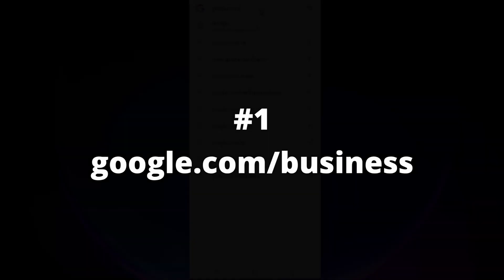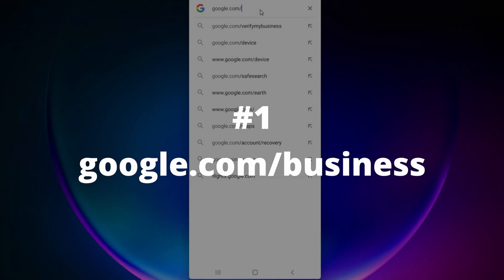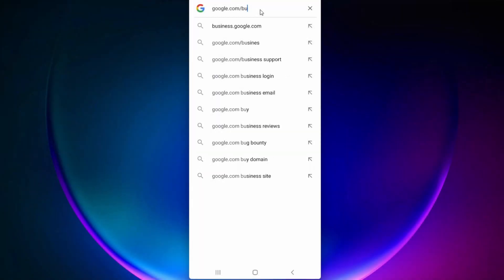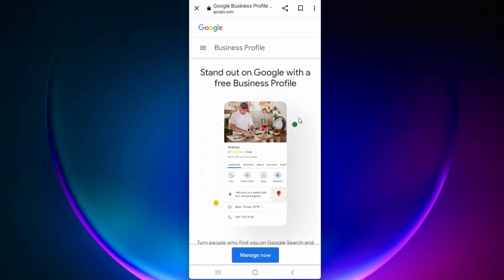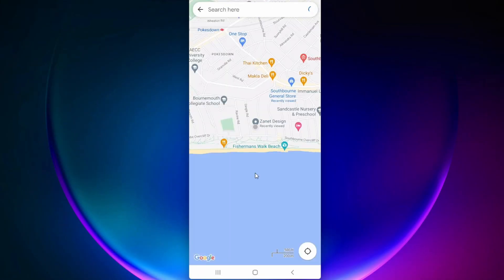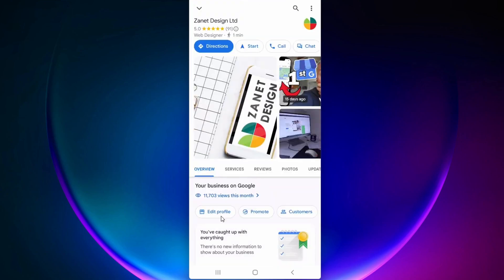The easiest way is to go to google.com/business. And of course you can do that on your mobile as well as on your desktop.